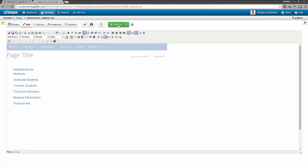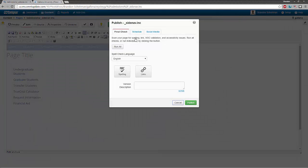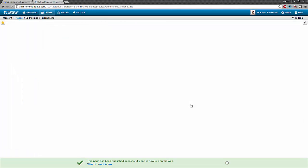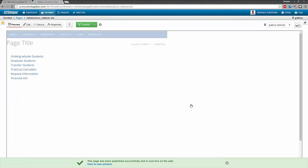Let me go ahead and do that really quickly. I'll click publish, confirm in the final check modal. Okay, so now our sidenav file is published and should be up to date.